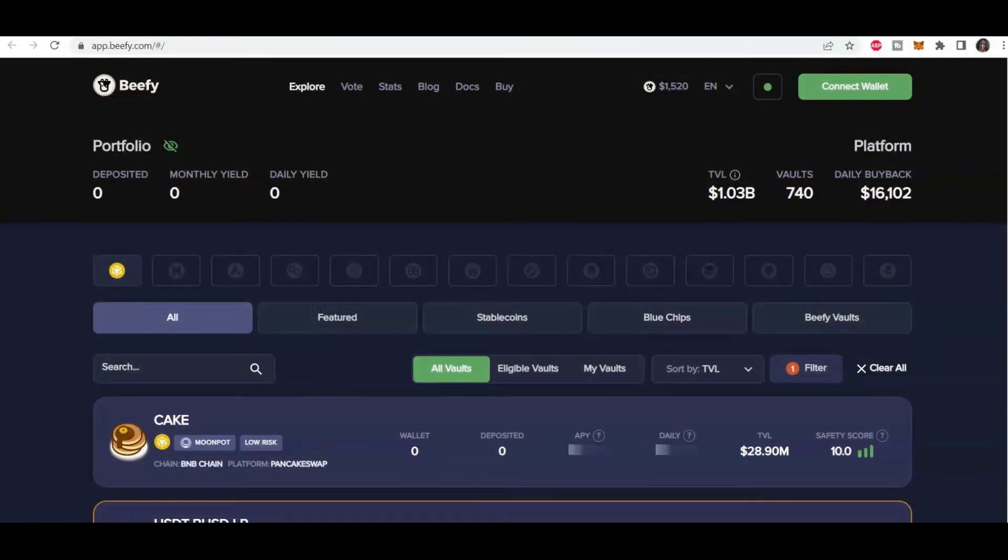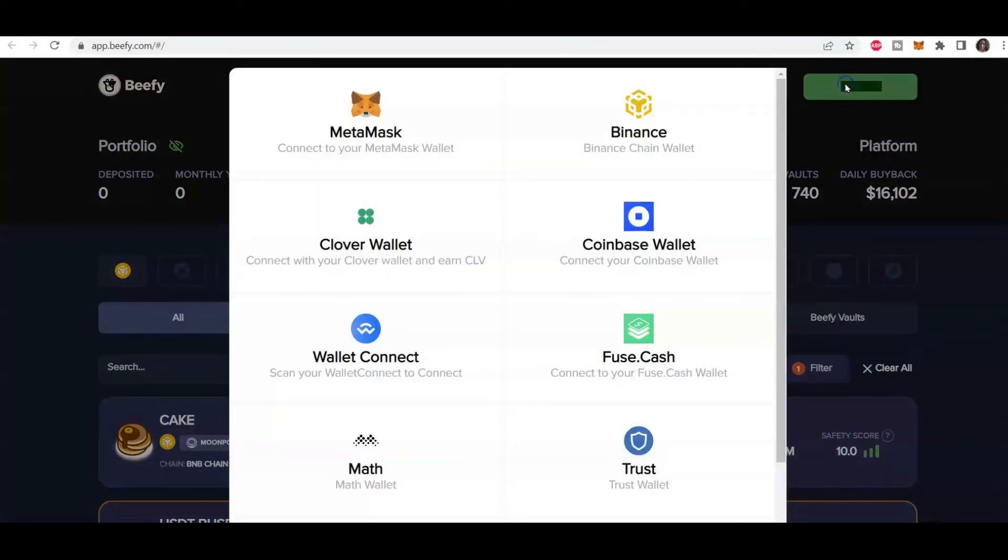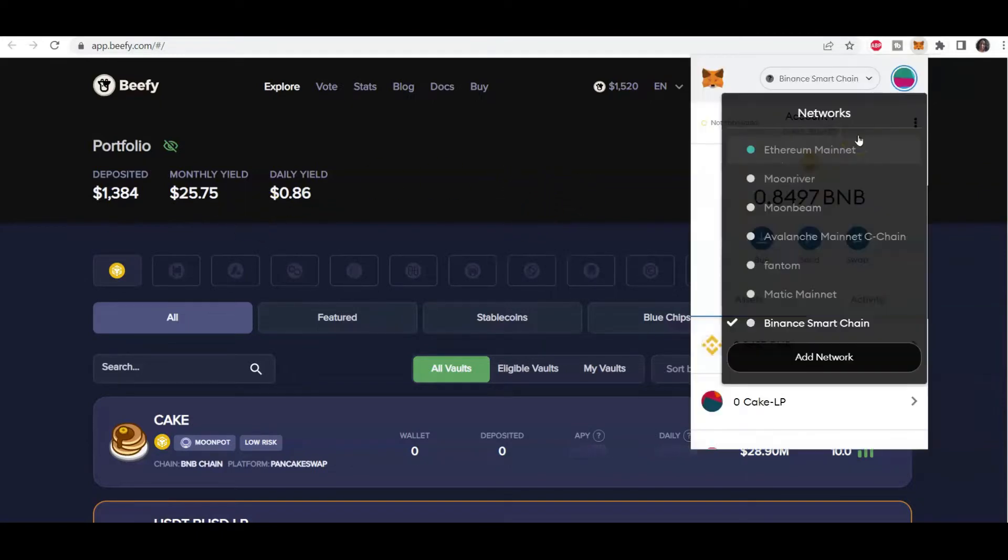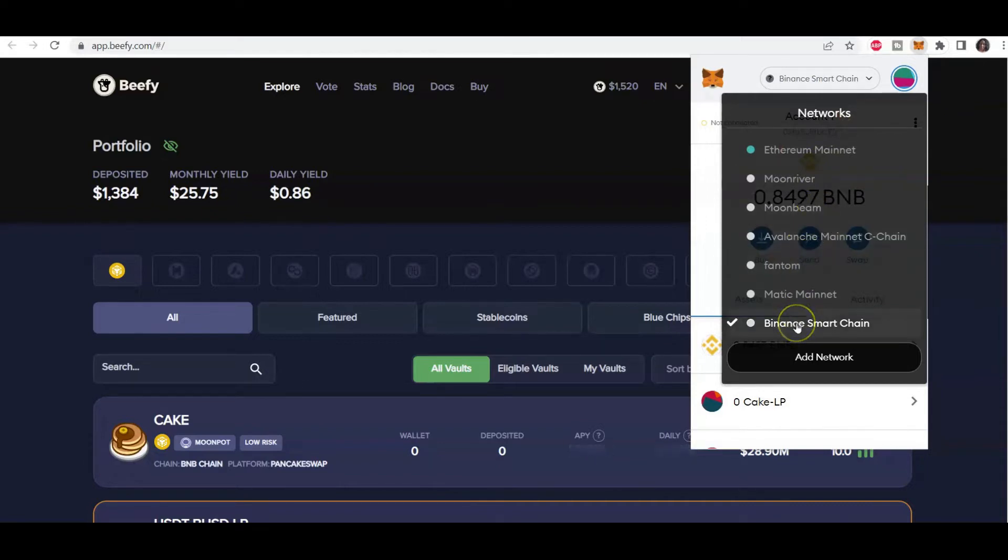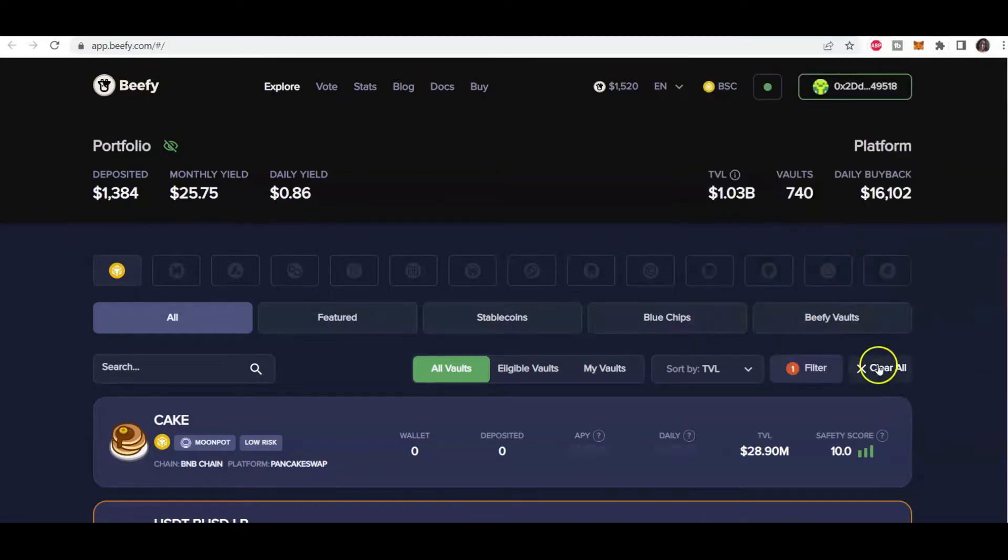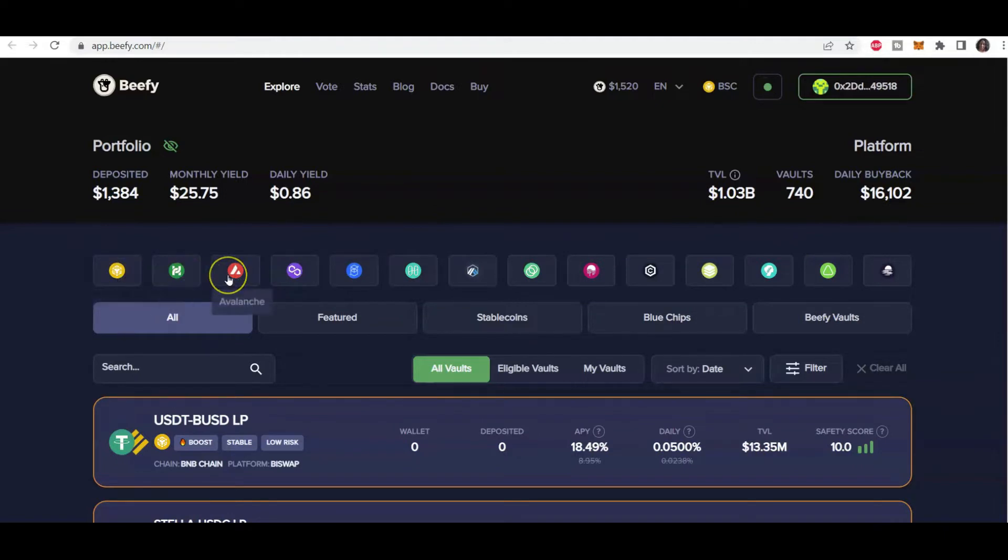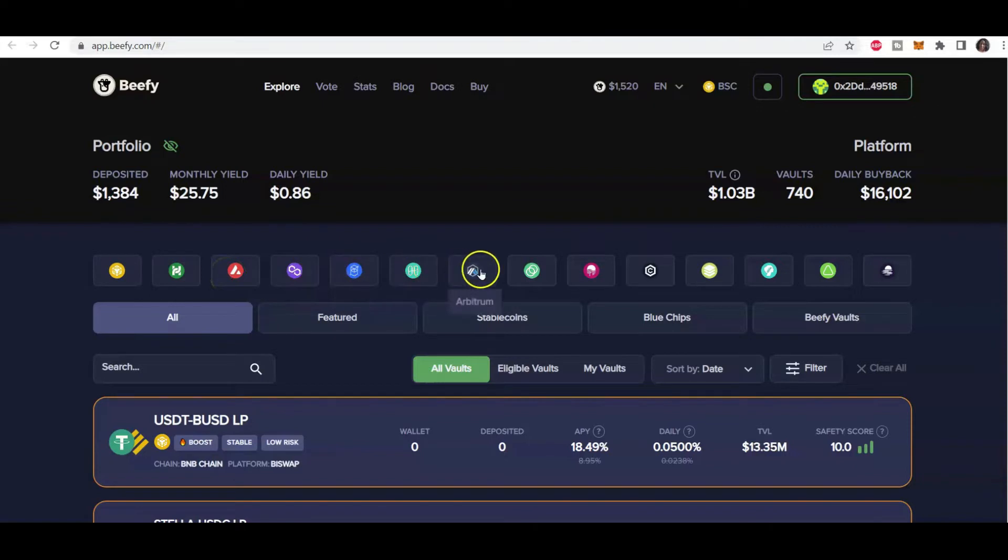So the first thing we're going to do is to connect our wallet. Select whichever wallet it is you use. I use MetaMask. And in my MetaMask wallet, I'm connected to various blockchains as you can see here. But for the purpose of this particular video, I'm going to use the Binance Smart Chain. I'm going to clear my filters here so we can start from scratch. And it shows you all the various blockchains across which it searches. Phantom, Harmony, and so on.